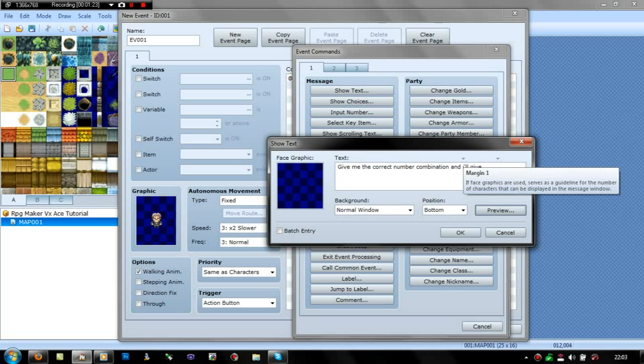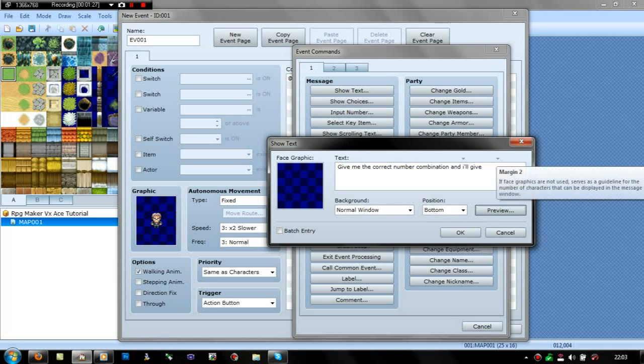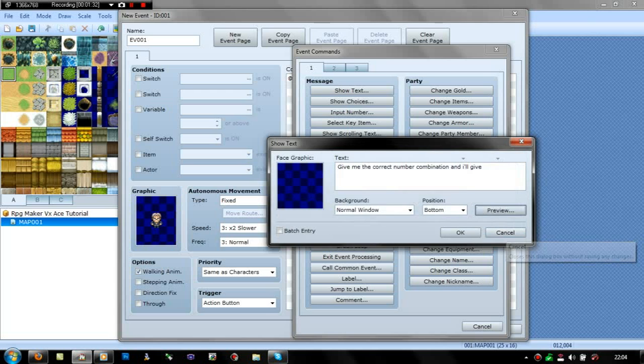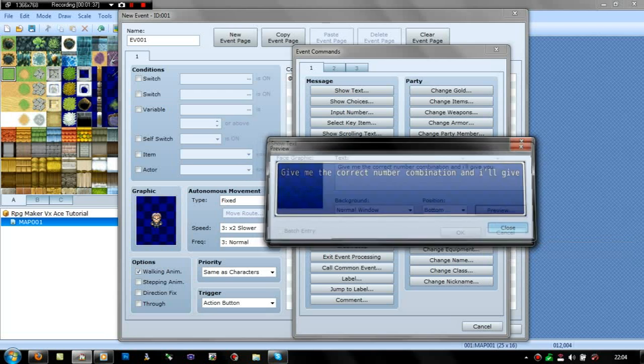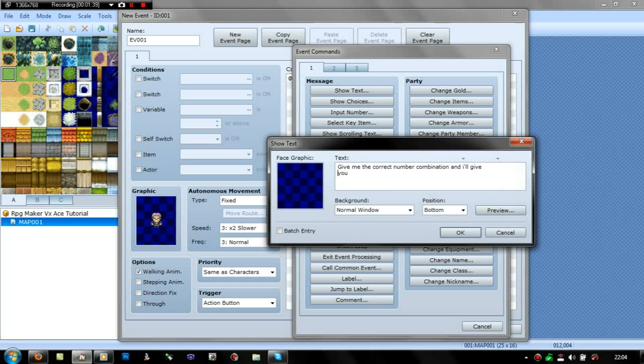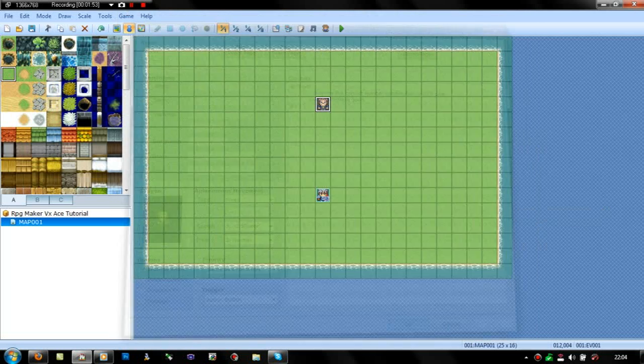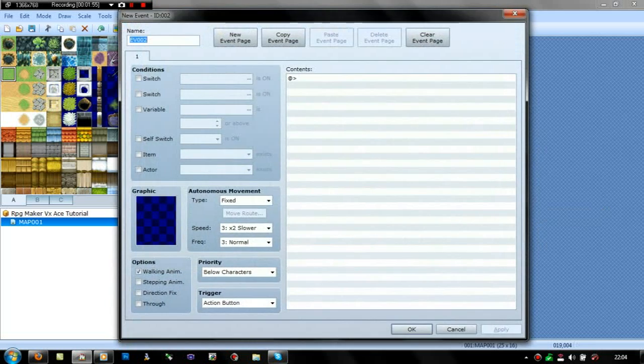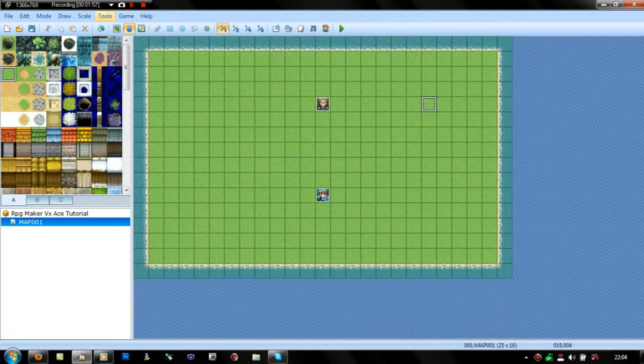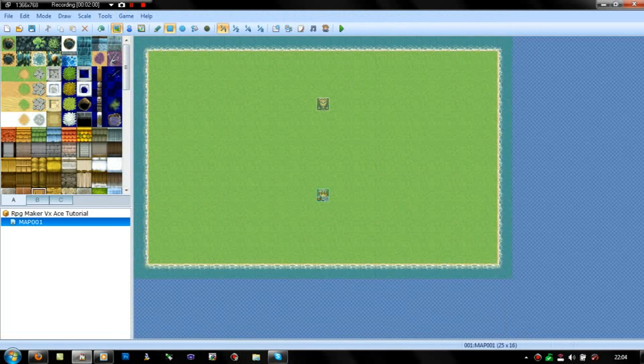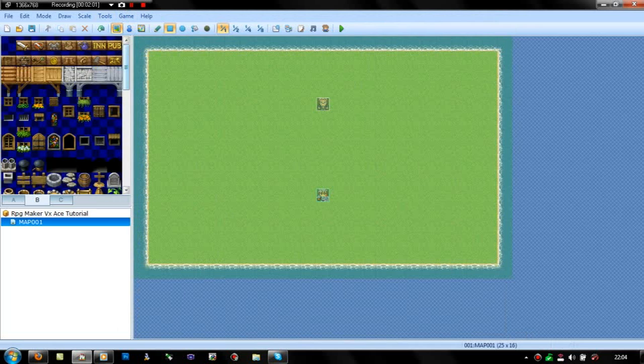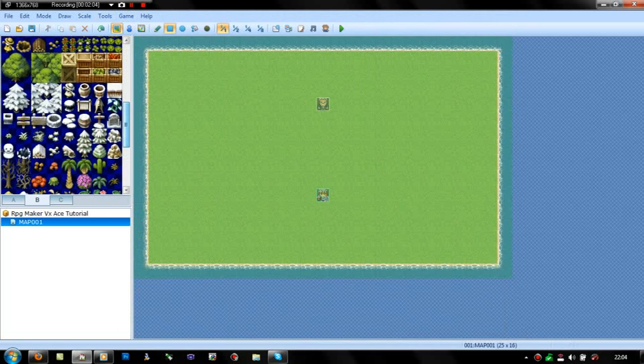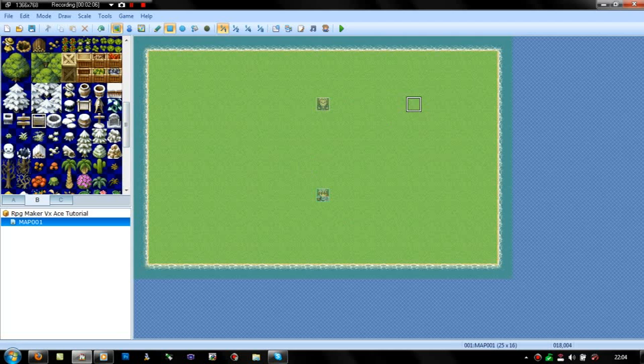If face graphics are used... hang on, never mind. Give me the correct number combination and I'll give you something good. Generally what I did on my game anyway, I put it just on the map sort of thing, like just got something you could put something onto, like an inscription or something.